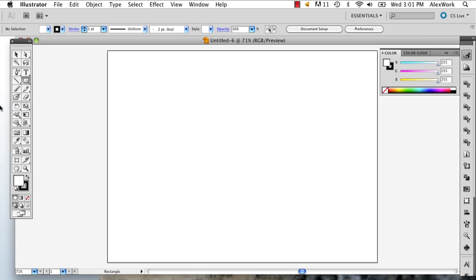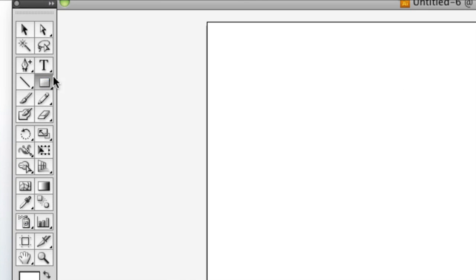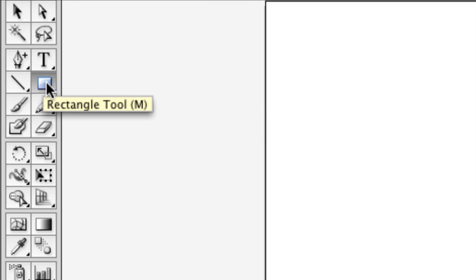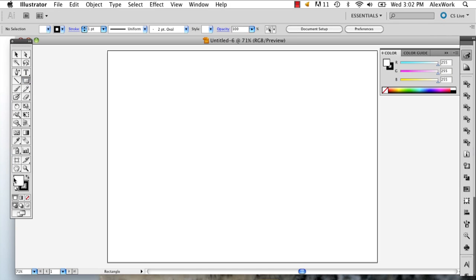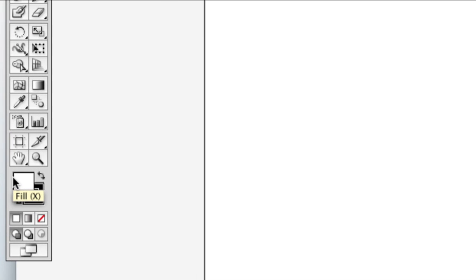The first thing you're going to want to do is go to your rectangle tool. Select that. Depending on what you're making, I'm going to show you how to make it look like a ripped piece of paper.